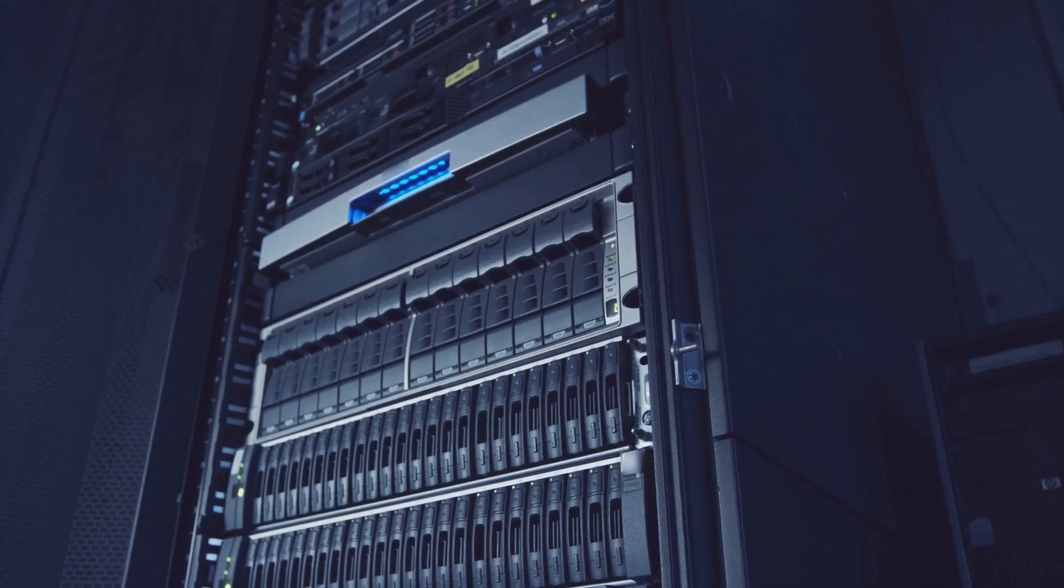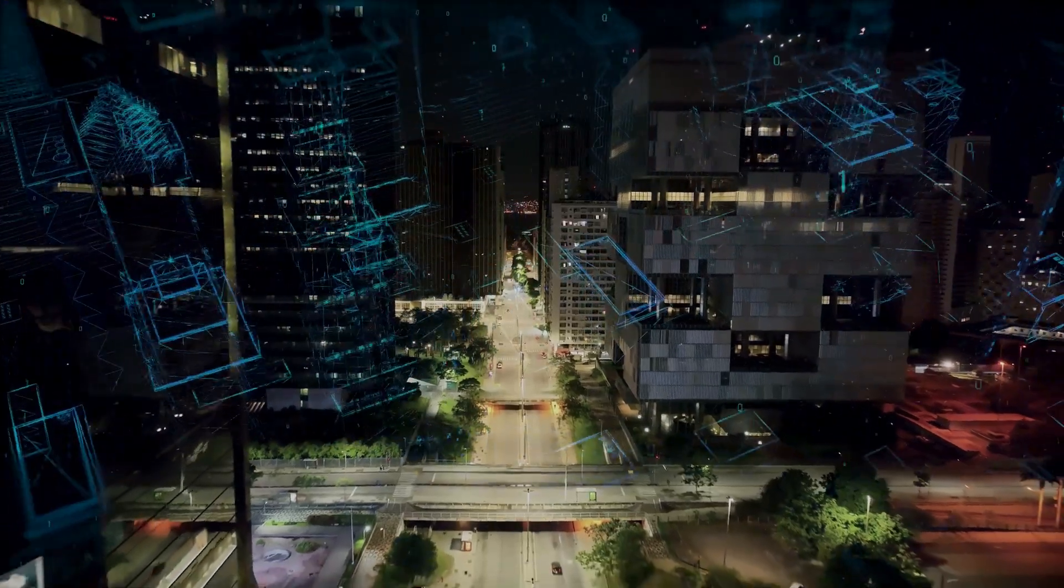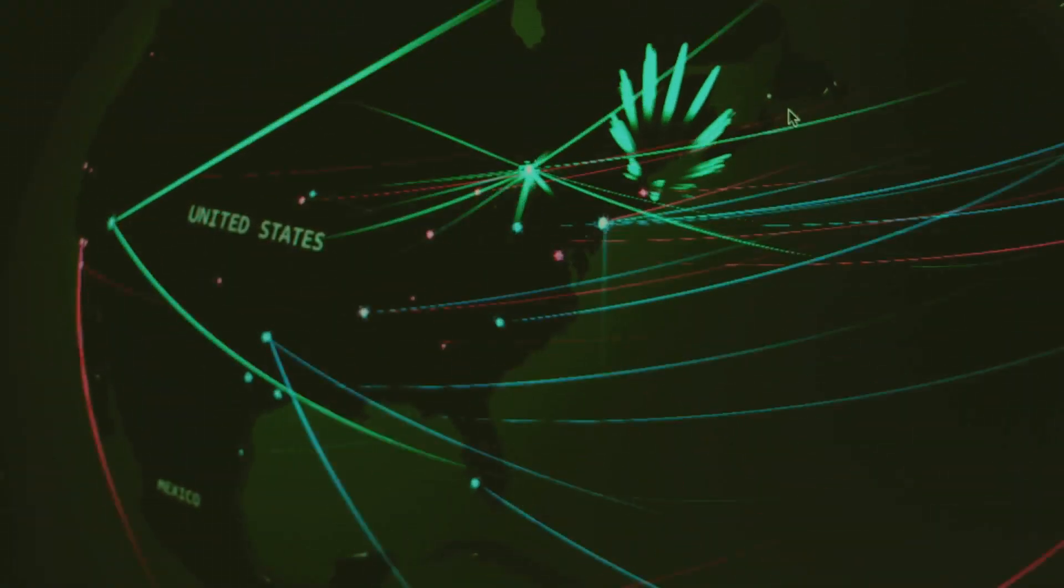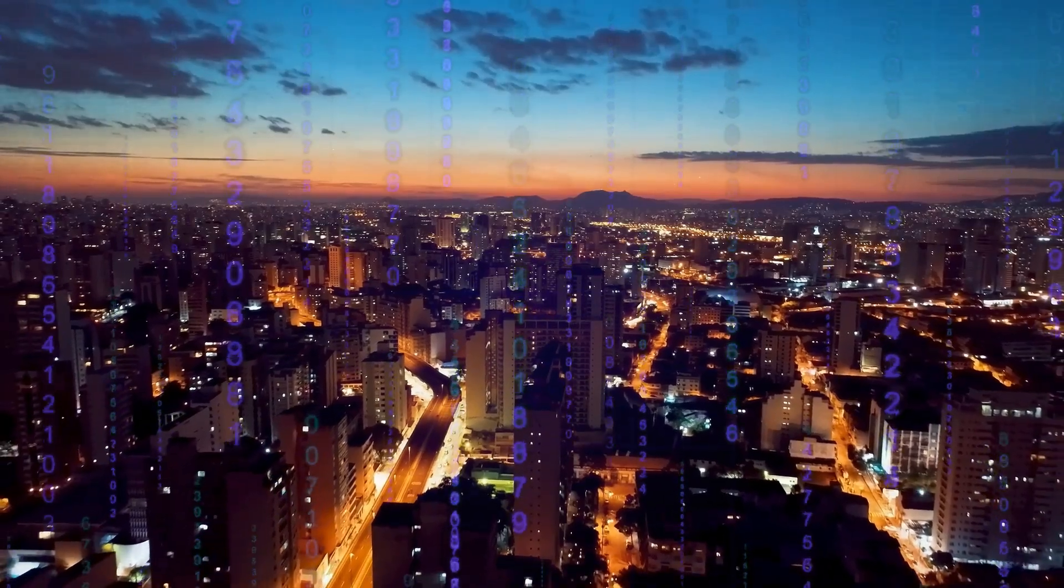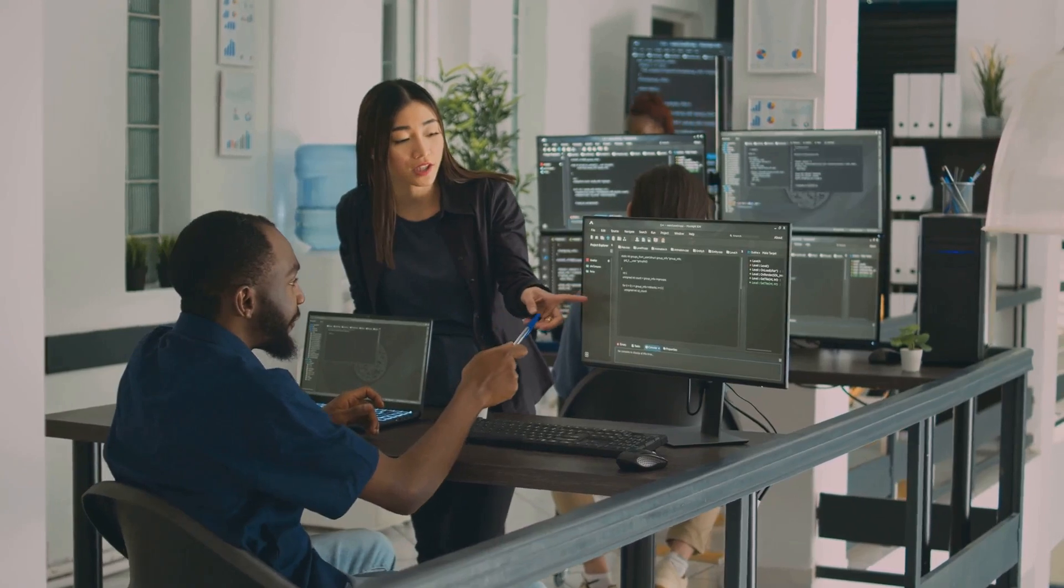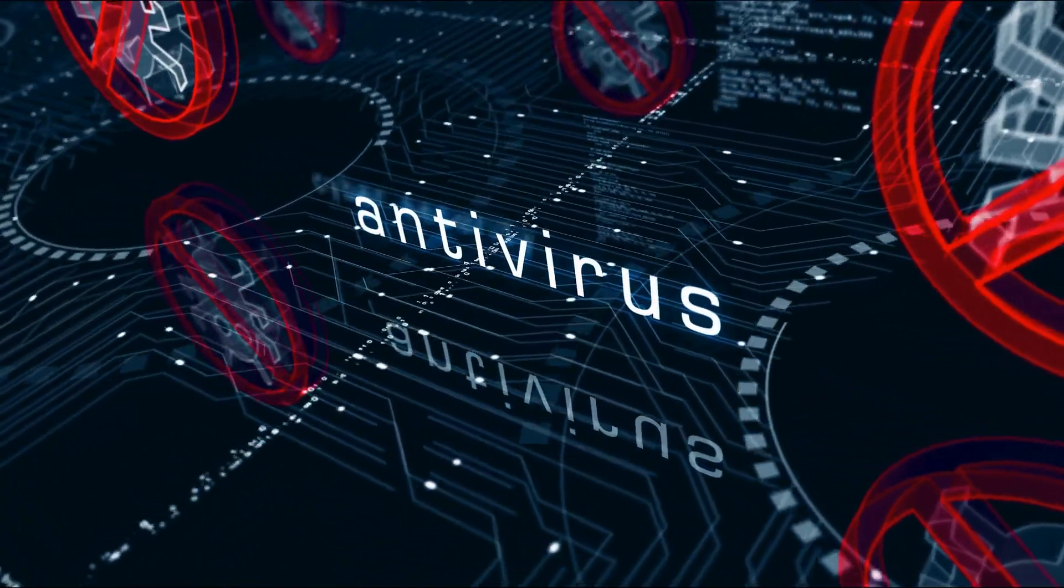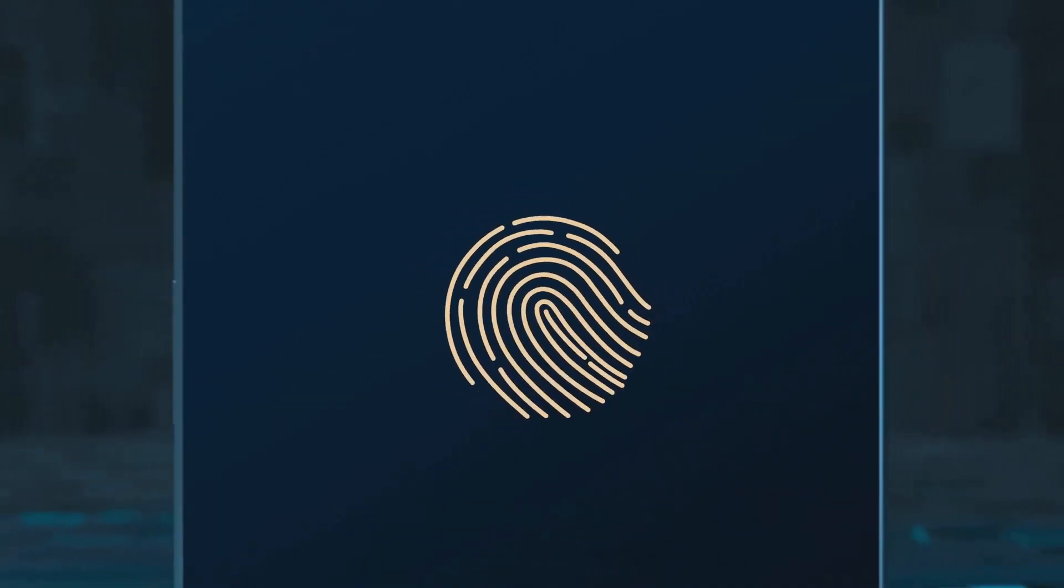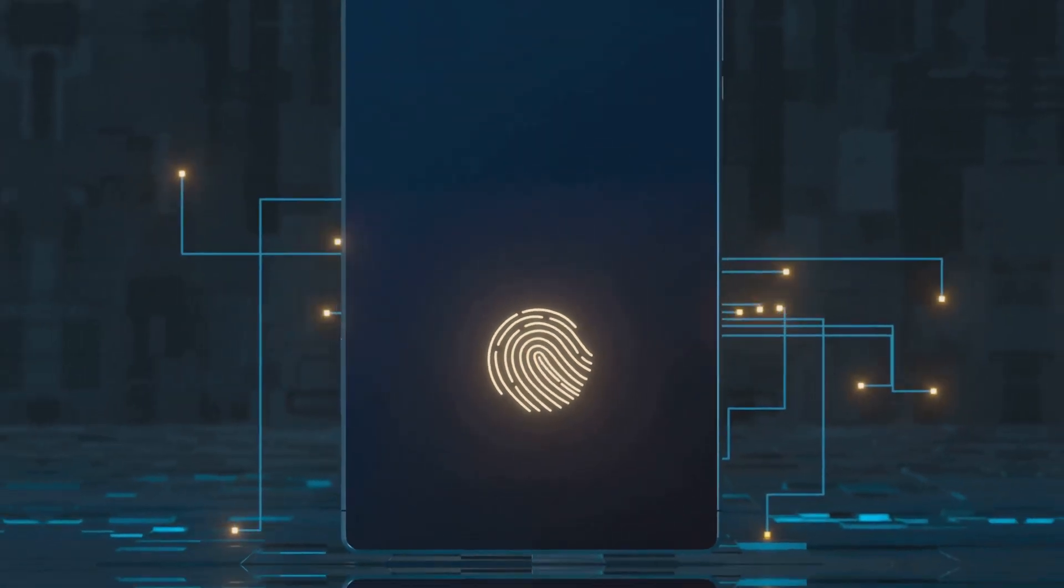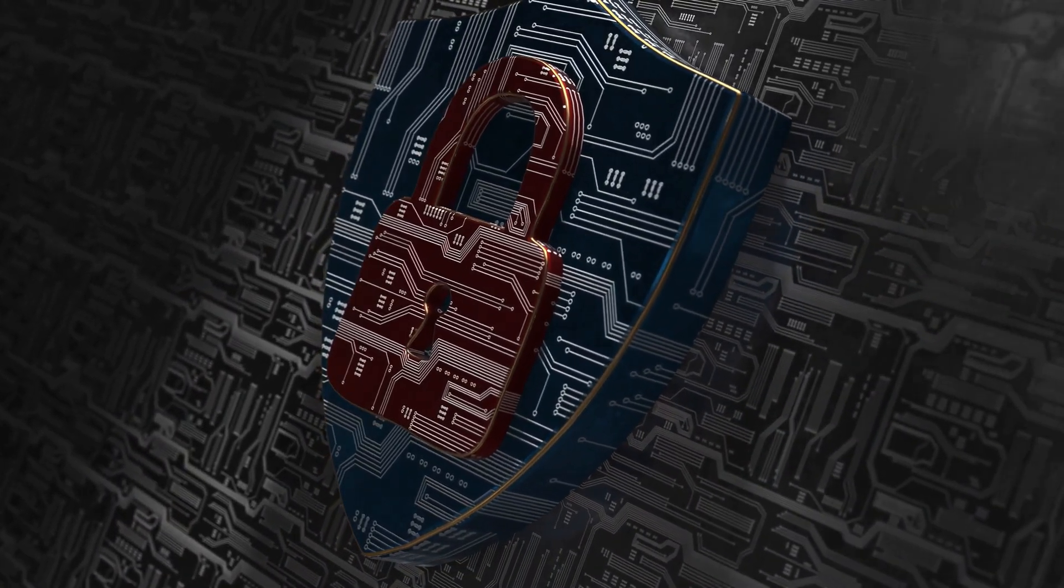The future of cyber security: evolving threats and cutting-edge solutions. As technology evolves, so does the cyber security landscape. New threats emerge, old tactics refine, and the battle rages on. AI-powered attacks are on the rise, creating targeted and evasive malware. But the industry is fighting back with innovative solutions. Next-gen antivirus uses machine learning to detect and neutralize threats in real time. Biometric authentication adds a layer of security for our devices and data.